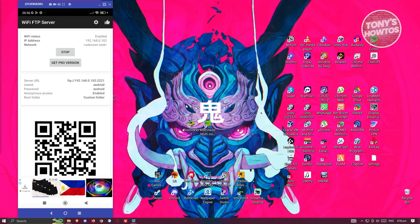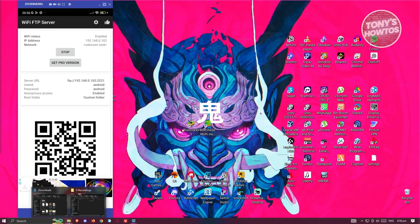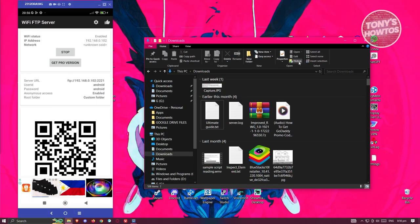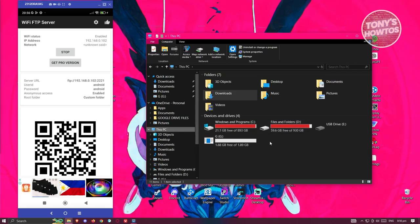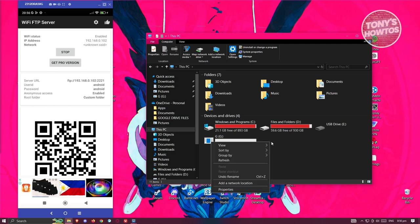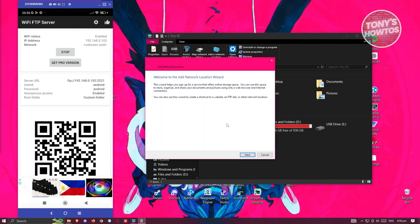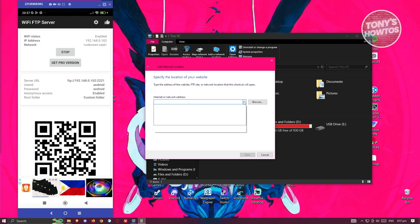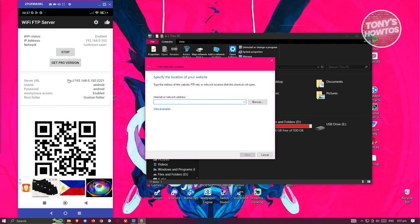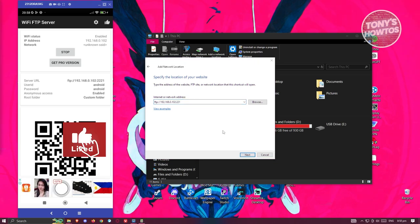On your PC, open File Explorer and go to 'This PC'. Right-click on an empty section and click 'Add a network location'. Click Next, then choose 'Choose a custom network location', click Next again, and enter the network address from your phone.